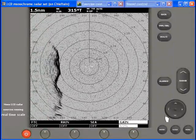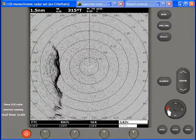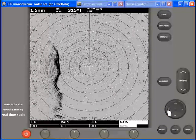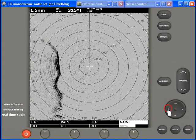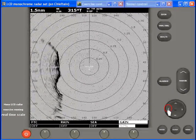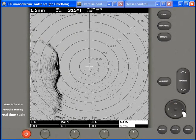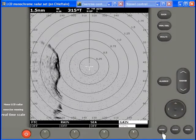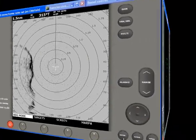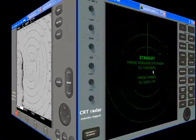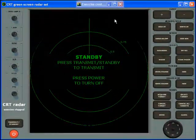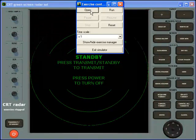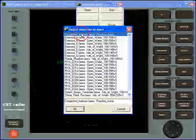Lying behind these two radar sets is a virtual world which can be populated with a variety of coastlines, vessels, buoys and other radar-visible objects, together with control of wind, rain and other weather features. All the factors which might be displayed on a radar screen are controlled by a series of exercises which can be loaded into the computer memory.